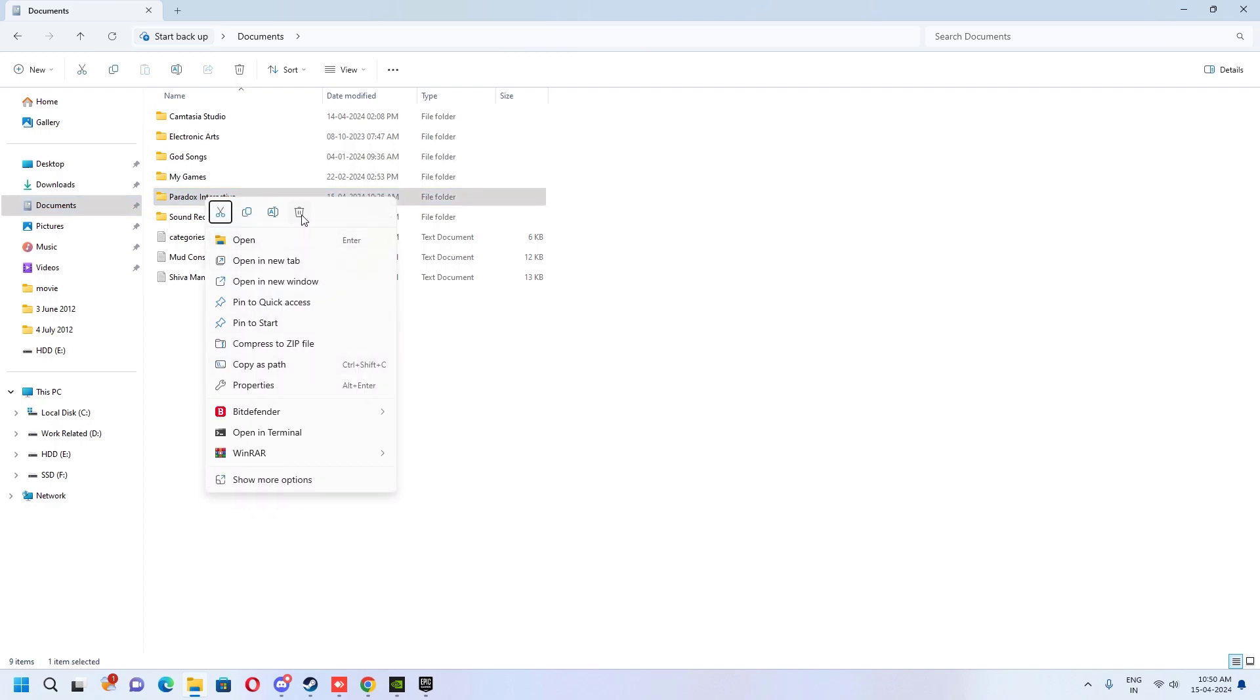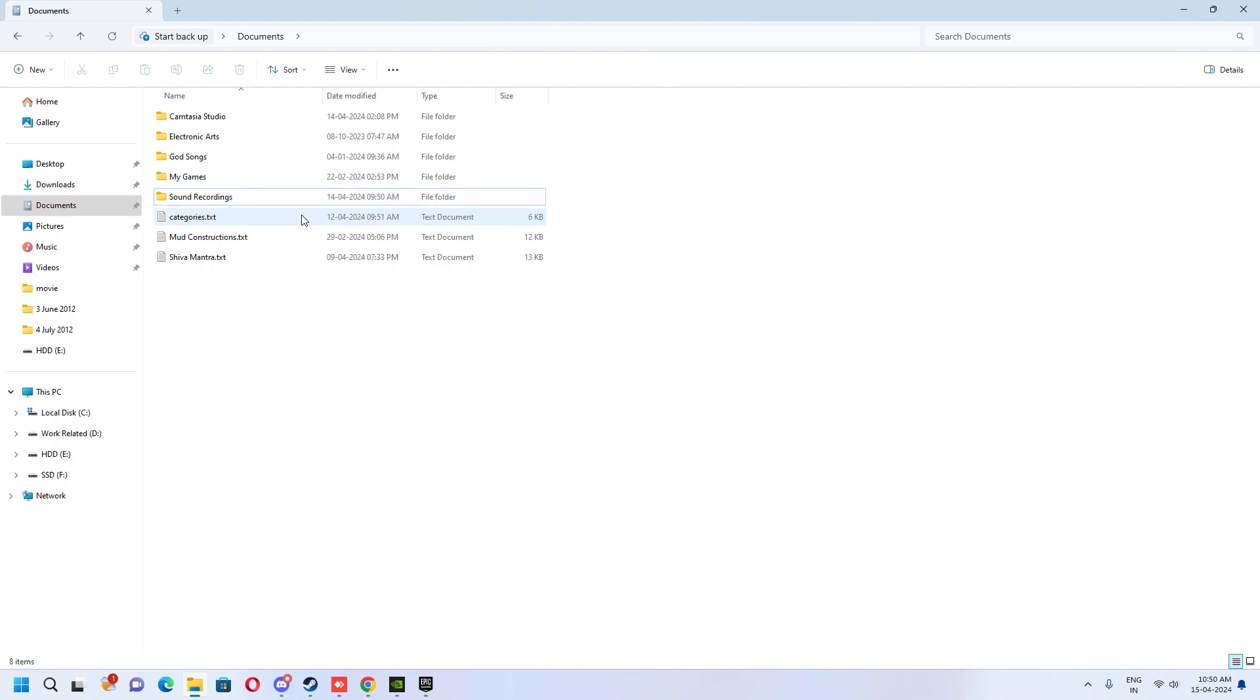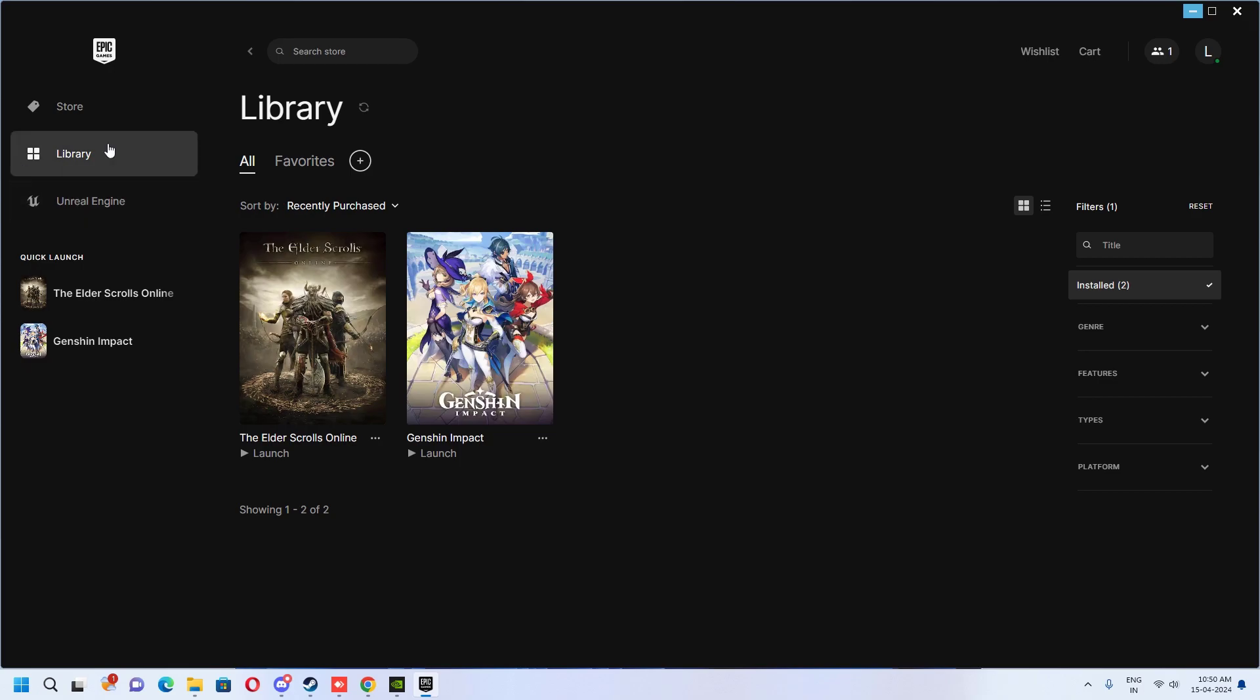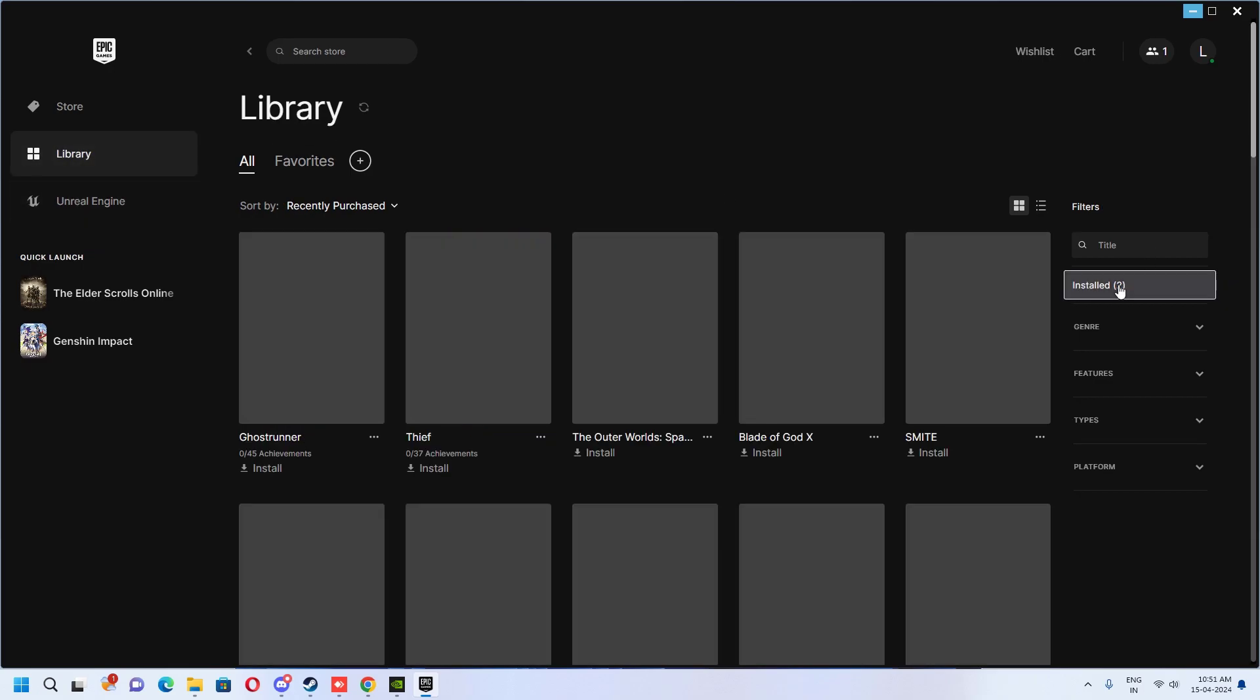Now that I deleted the files, I'm going to install the game one more time from my Epic Games. Of course, if you are using Steam you can install it from your Steam account.